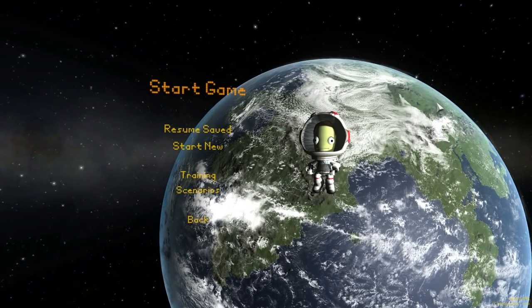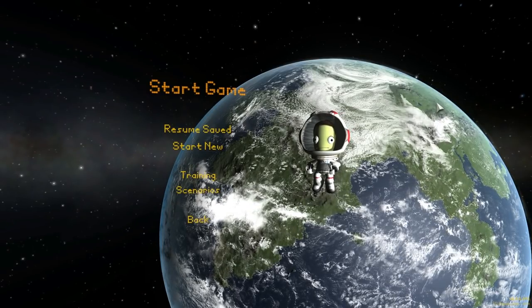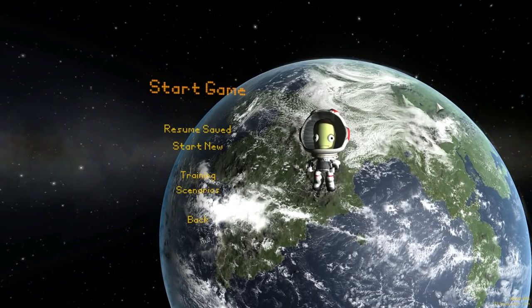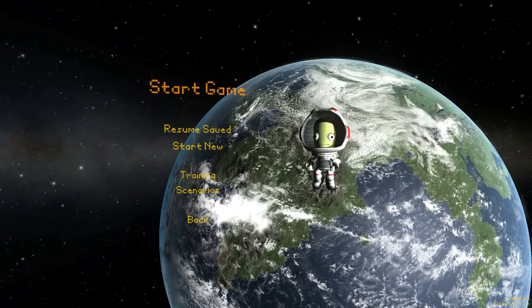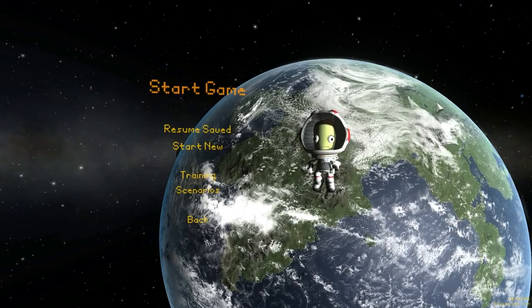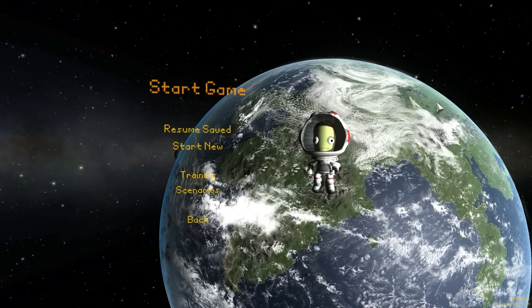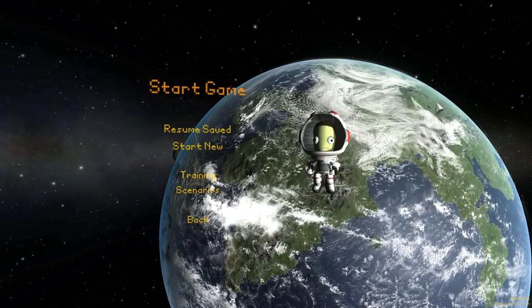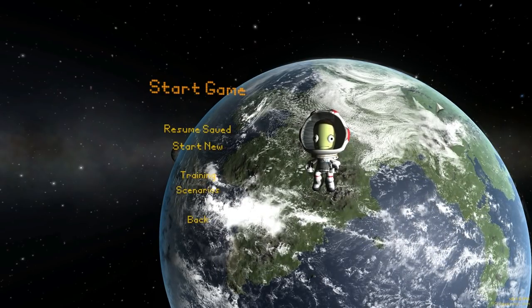Hello YouTube and welcome to What The Math. In today's video we're going to be investigating the perfect gravity turn in Kerbal Space Program version 1.02.